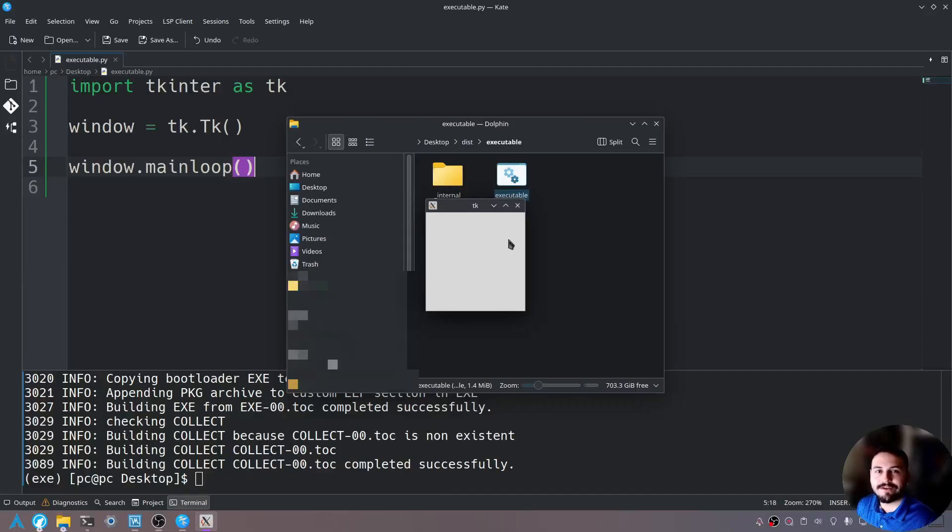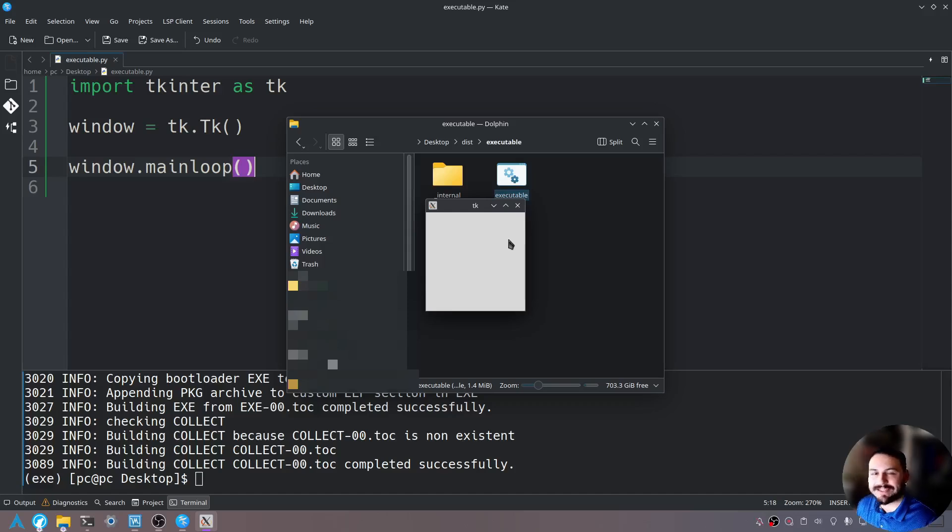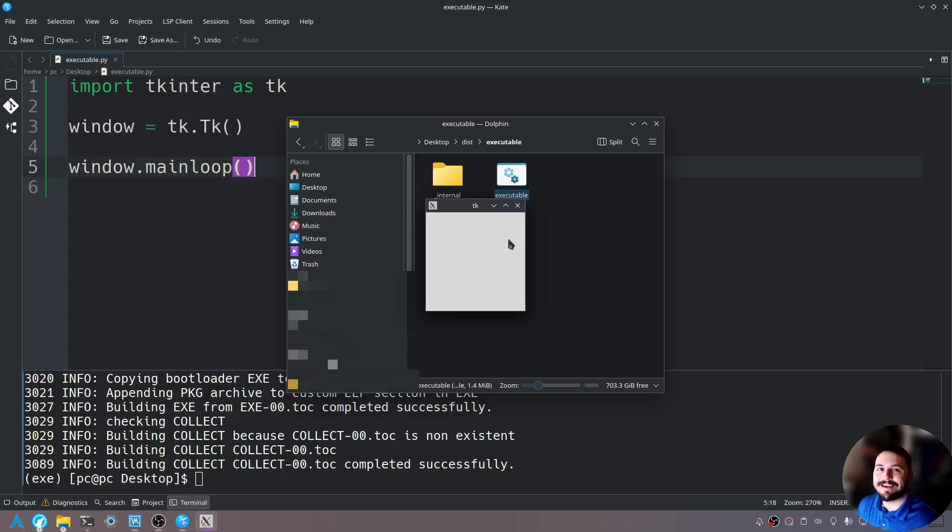I hope this has helped you understand how to create your own executable file from a Python file. If you have any recommendations on the next video I shall make please let me know down below in the comments. Thank you all for watching. I invite you to subscribe and I hope to see you next time. Thank you.